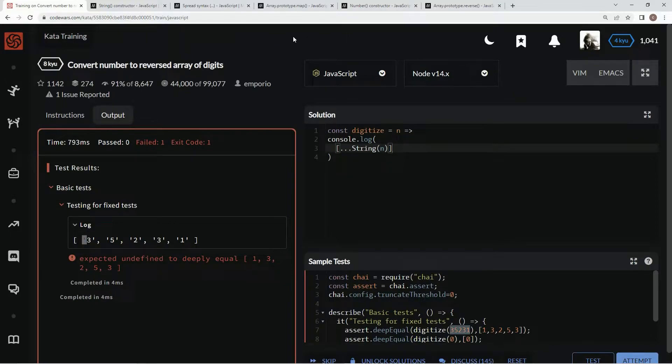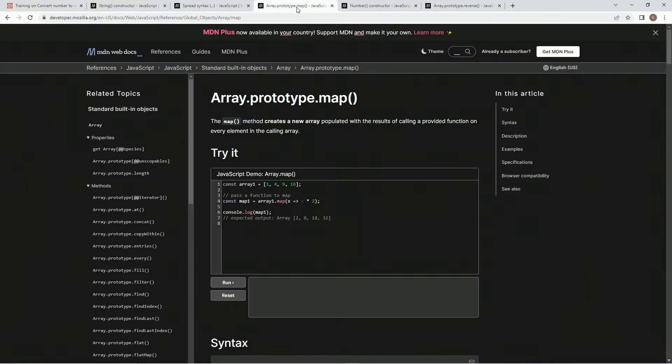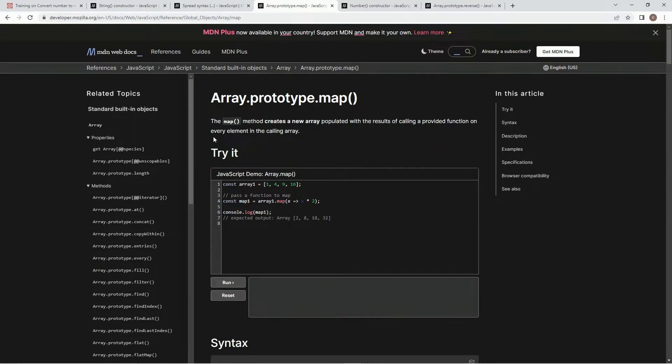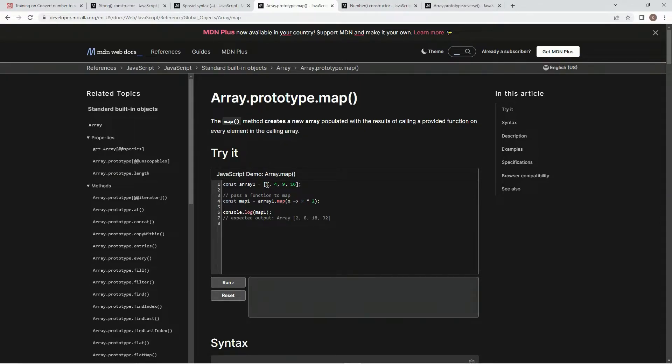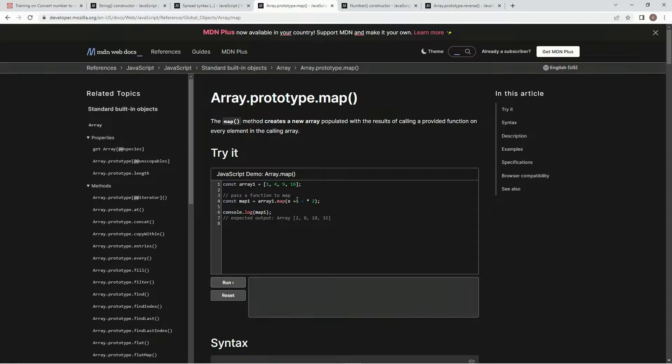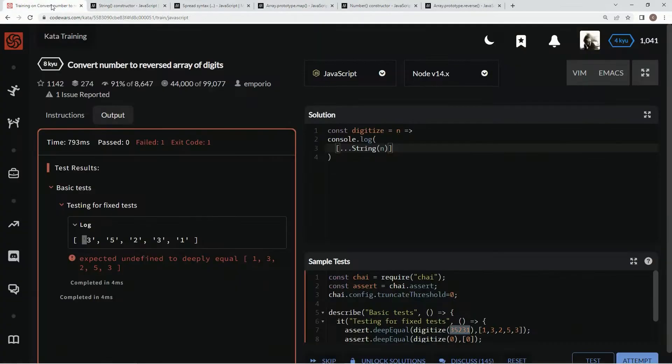So we're going to use the map method, and the map method creates a new array populated with the results of calling a provided function on every element in the calling array. So right here, it's saying x, x times 2, and every one of these, the x represents every one of these elements in order. So x times 2 is going to have 1, 4, 9, and 16 turn into 2, 8, 18, and 32.